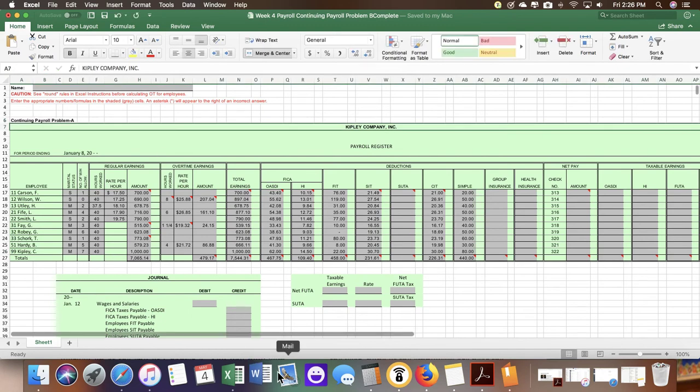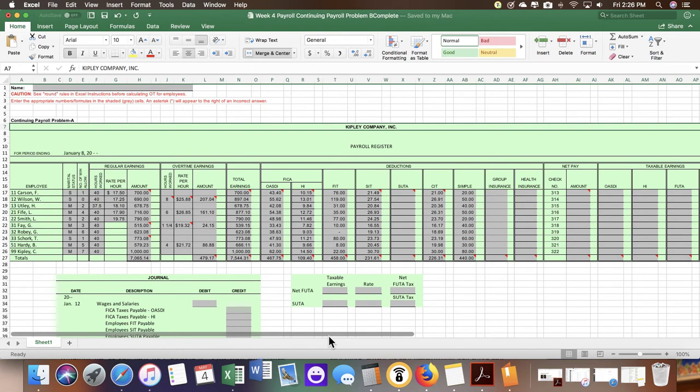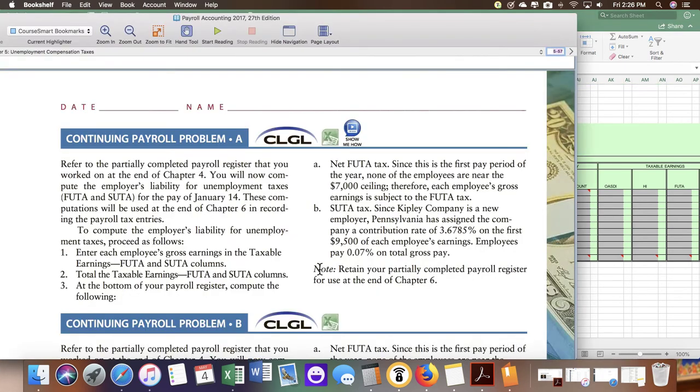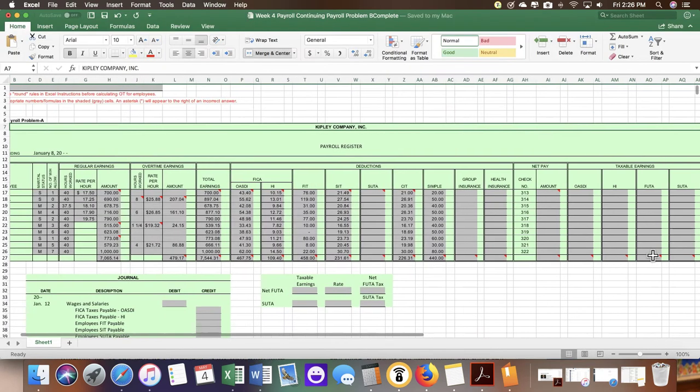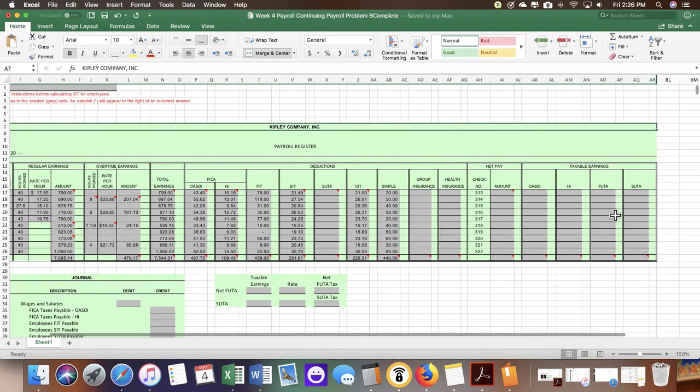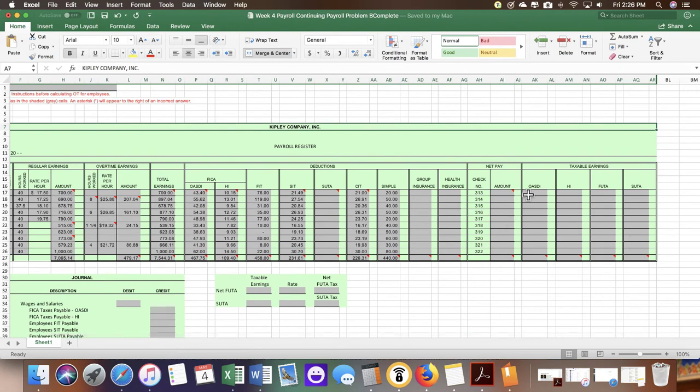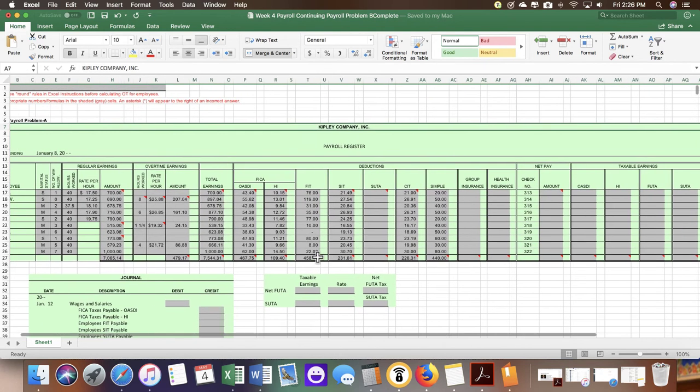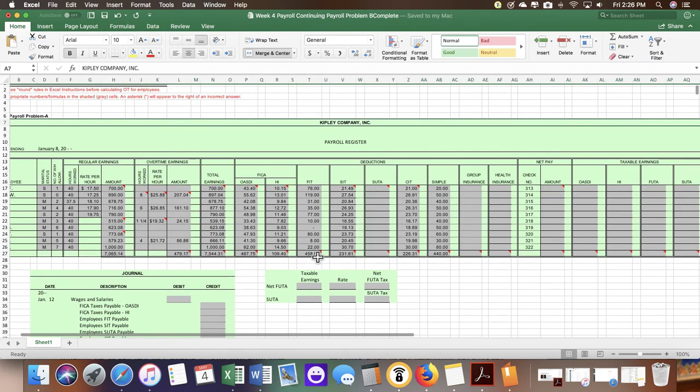Here is the information that we have completed up to this point. The first thing we need to do is enter the gross earnings and the taxable earnings for FUDA and SUDA. If you have not entered in the taxable earnings for OASDI and HI, make sure you go ahead and do that as well.